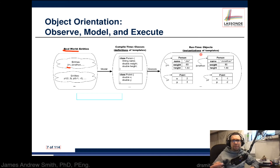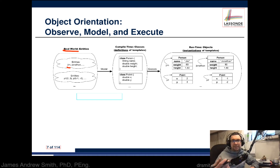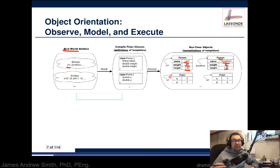At runtime, once we're actually running the program, we have objects. Objects are the creations of those plans — you're taking the plan and making it into something real by instantiating it. So you'd have a person object named Jim weighing 80 kilograms with a height of 1.8 meters, and another person object named Jonathan with his own characteristics. You could also have an object p1 of type Point with numeric characteristics, and another object p2 of type Point.